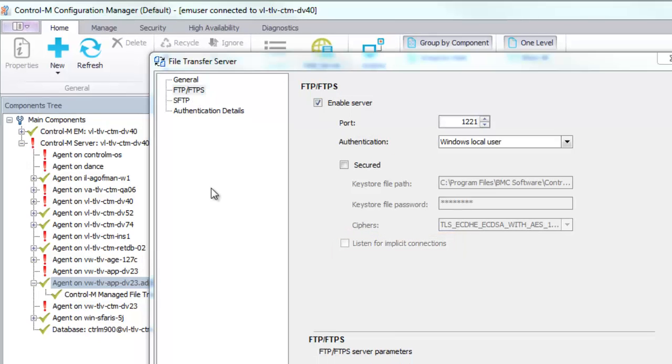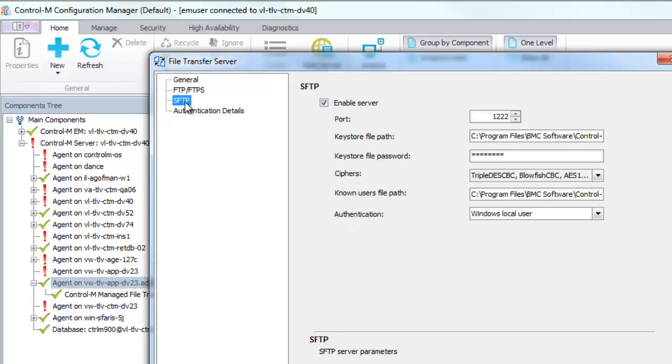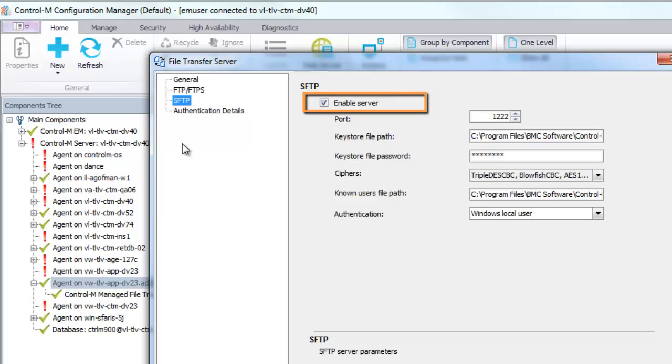If you are connecting with SFTP, click the SFTP tab. To enable the File Transfer Server that supports client connections with the SFTP protocol, select the Enable Server checkbox.